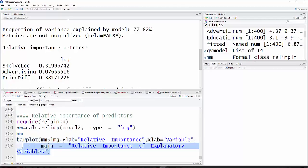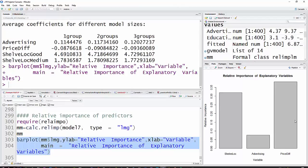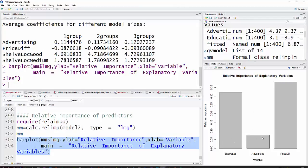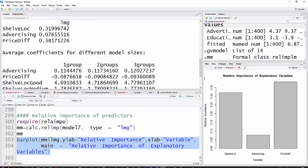Another nice thing you can do is make a bar plot and have a graphical presentation showing how much of R squared goes to each item. You can see it's about 8% for advertising, and more for price difference than shelf - both pretty large, about 38% and about 32%.